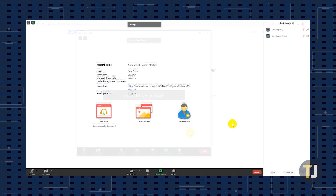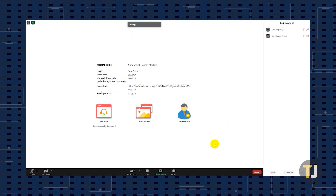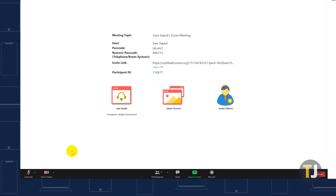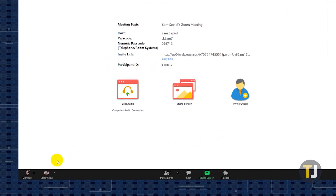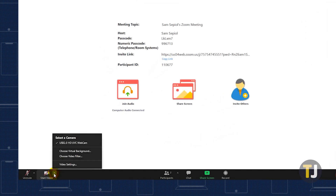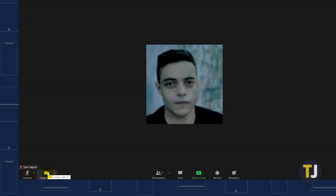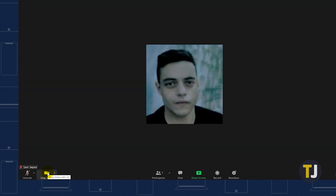If you're just attending a meeting, open the call on your computer and look for the Stop Video icon in the lower left corner of the screen. You can also use this menu to change your camera or to set a virtual background behind you. To turn your camera back on, just hit this icon again.